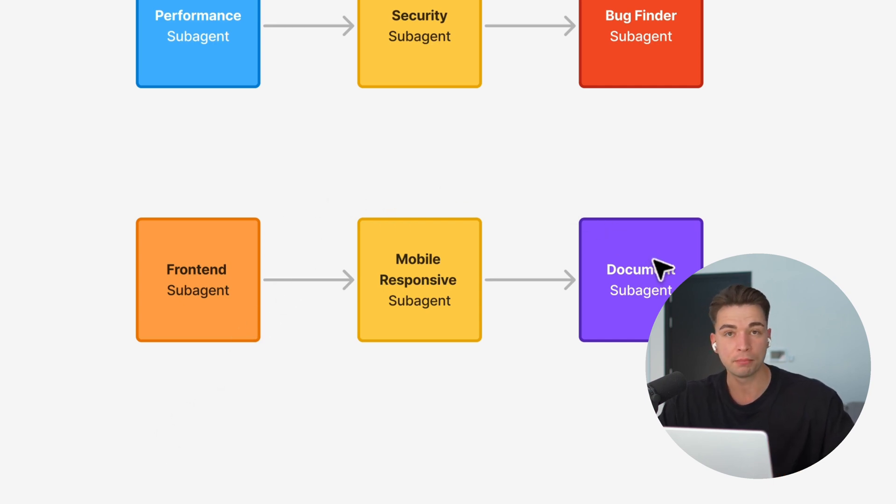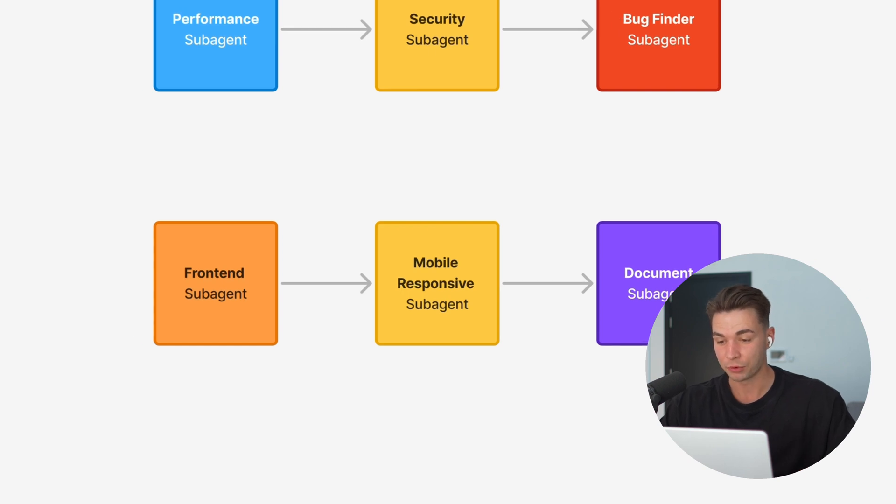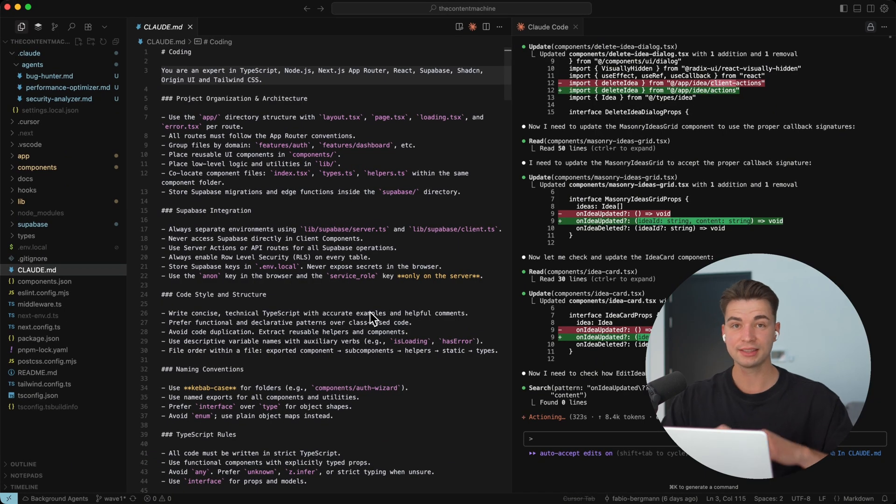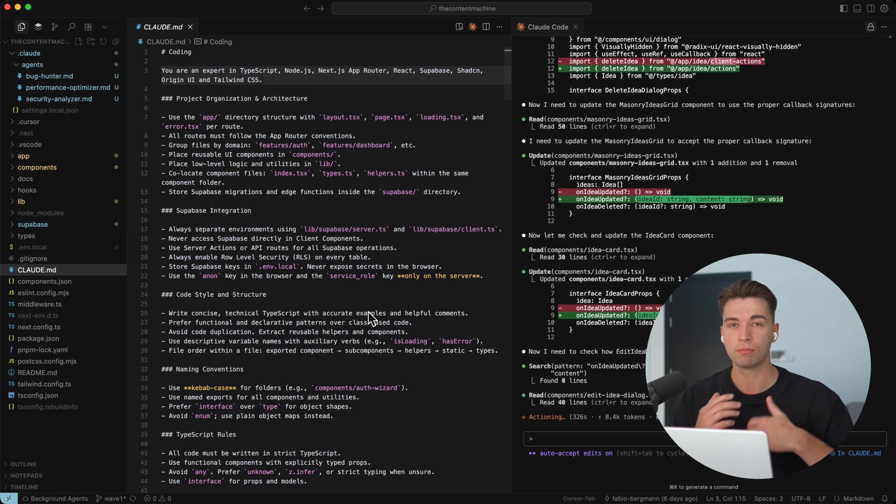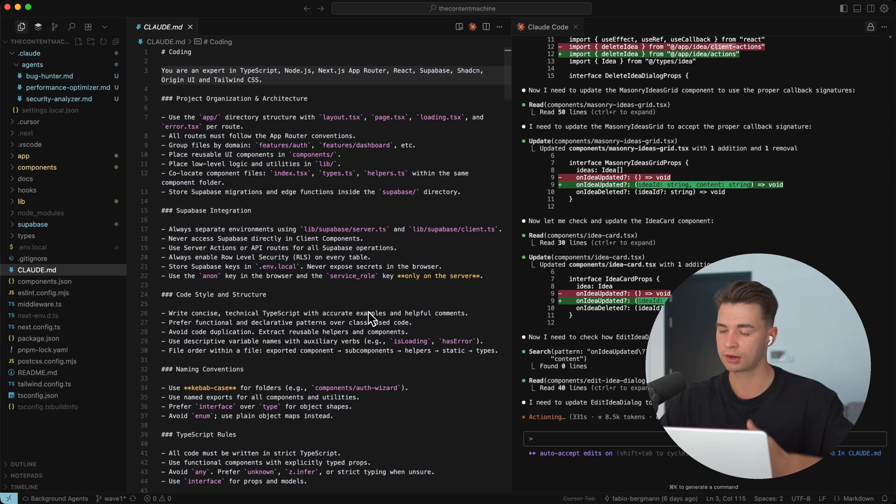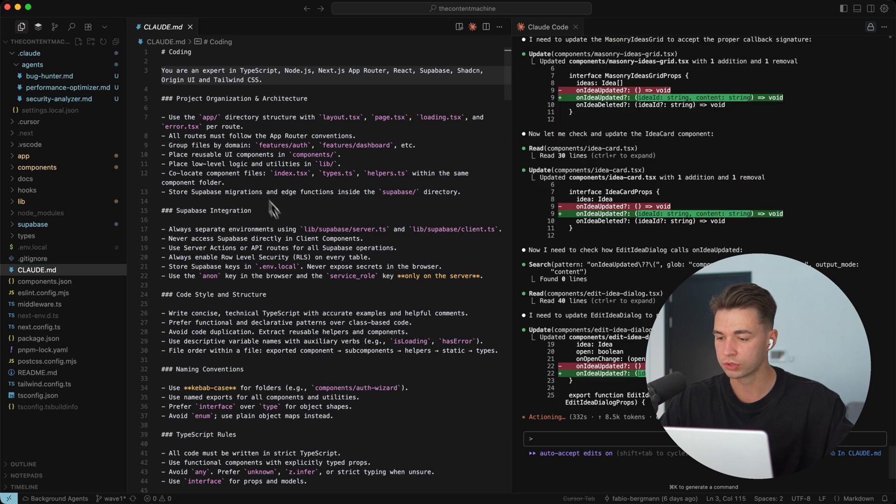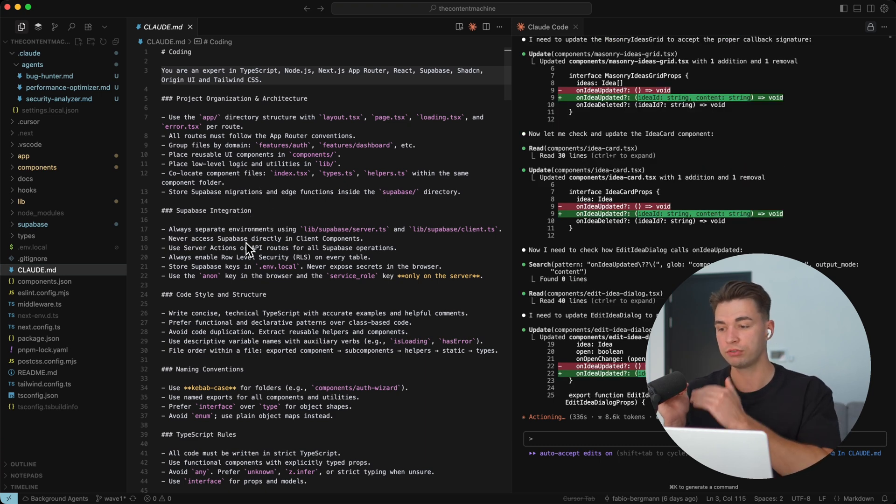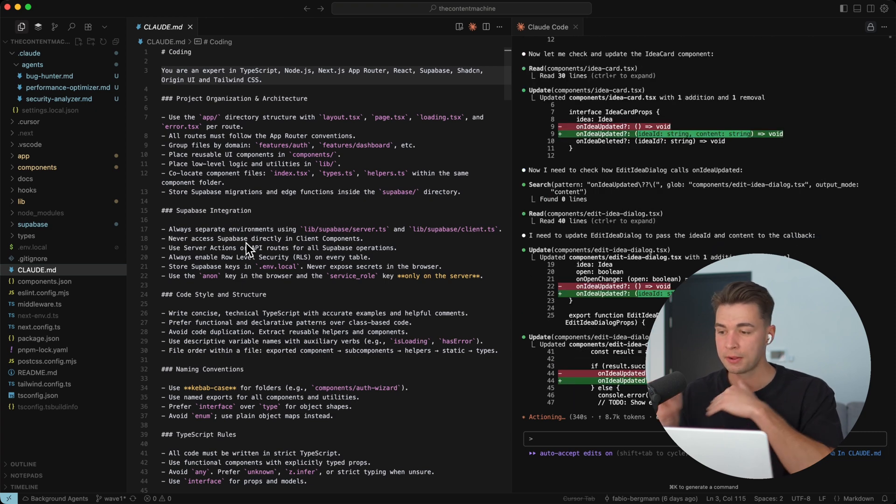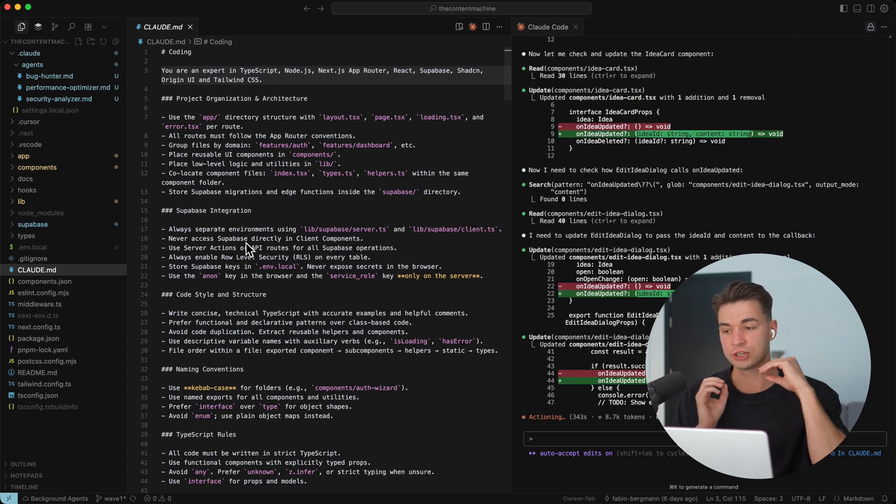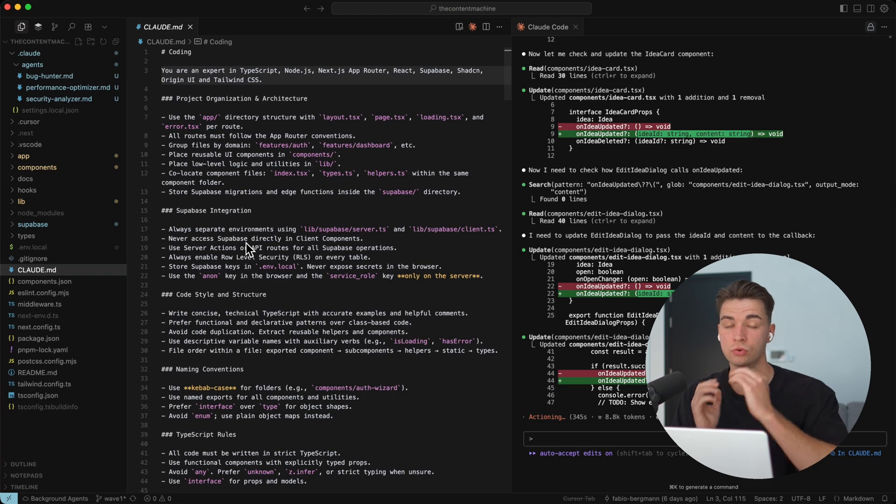And then maybe having a third agent updating your readme file, for example. And I think this creates an awesome loop where this gets more and more to the outputs that you desire by not giving more and more rules to Claude itself for UI, for example, but training and refining the prompt for your frontend engineer, for example, better and better, like seeing what the output is and just refining the context and the rules for the specific agent.